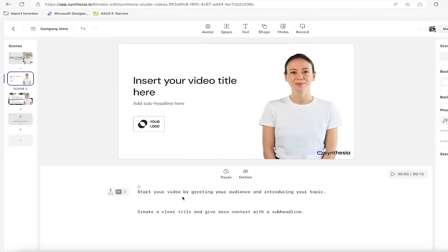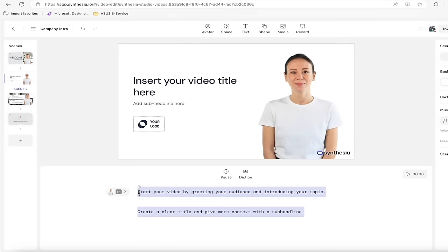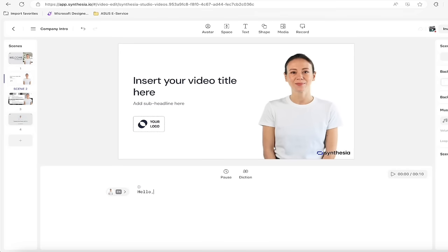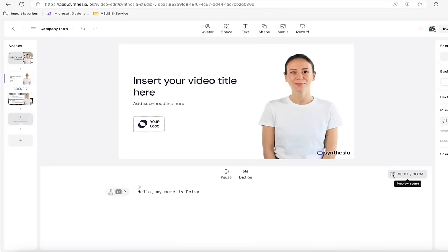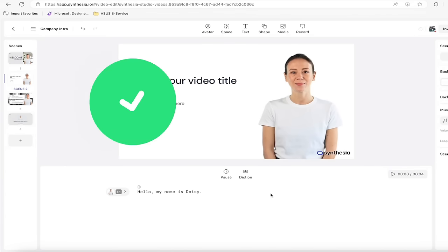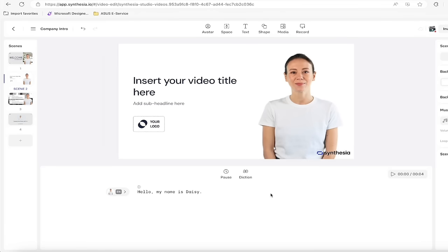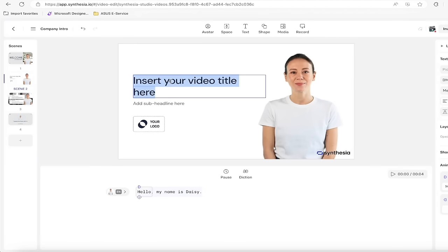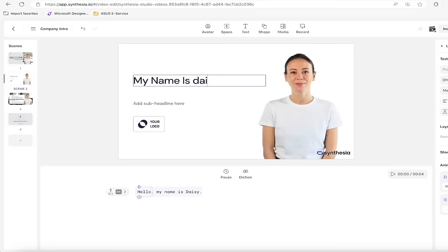The big thing though is right here is where the text is. You have to type in what you want it to say. So I want to say, hello, my name is Daisy or something like that. And then again, it's very simple to use. I'll hit play. Hello, my name is Daisy. So there you go. You can hear that the audio works perfectly. It's a nice sounding voice.